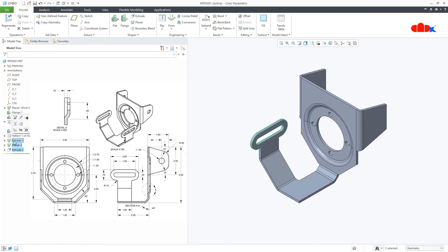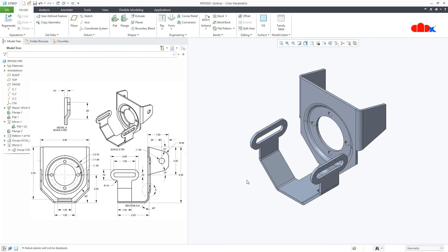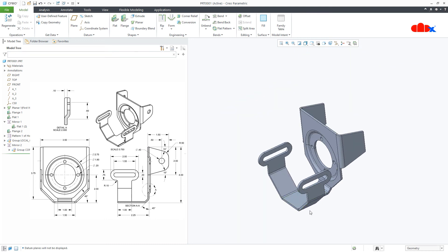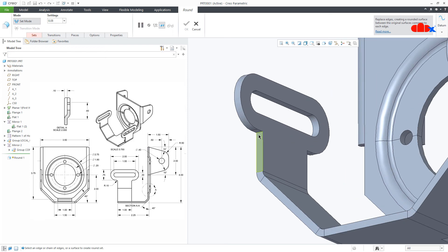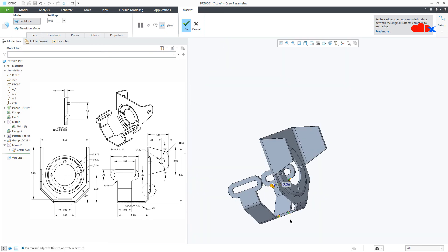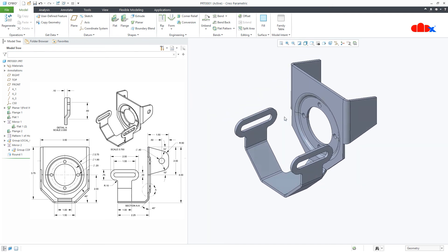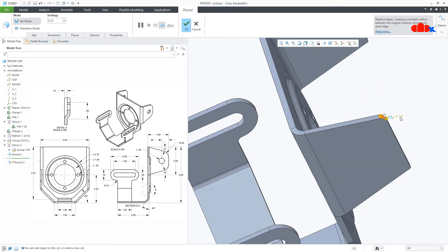Now I can make a group of these three features and mirror it. I'll select this datum and say OK. The part is almost done — we have a couple of rounds to place. Go to Engineering, Round, and start adding the rounds. The round value is 0.1 — say OK. One more round, which is a bigger one — this is 0.5.